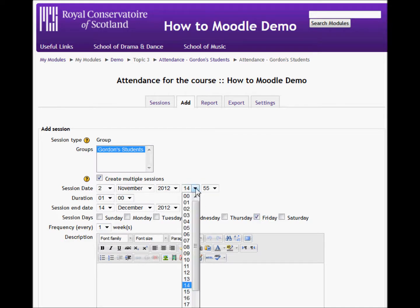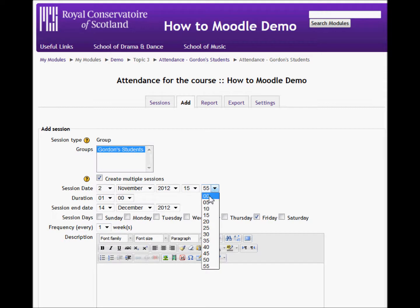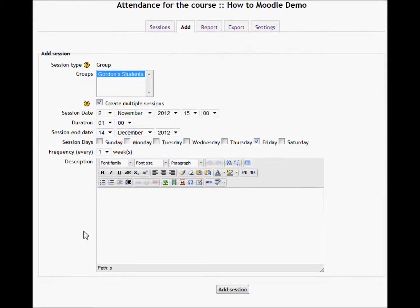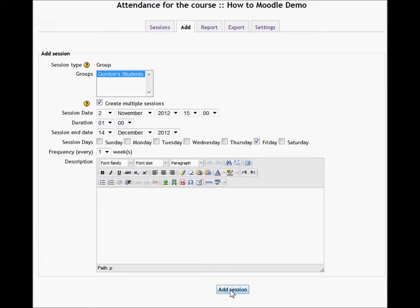You could specify the time that the session starts — it's not absolutely necessary. In this case I'm just doing a demonstration, so it makes no difference. But you may have a very complicated timetable and you want to keep track of absolutely everything with pinpoint accuracy, so it's there if you want to use it. The frequency is every week. If something happened once a month, I would put in every four weeks. And that's how you would manage the reoccurrence of the sessions. If you wanted an individual one-off session, you just wouldn't tick the multiple sessions box — simple as that.